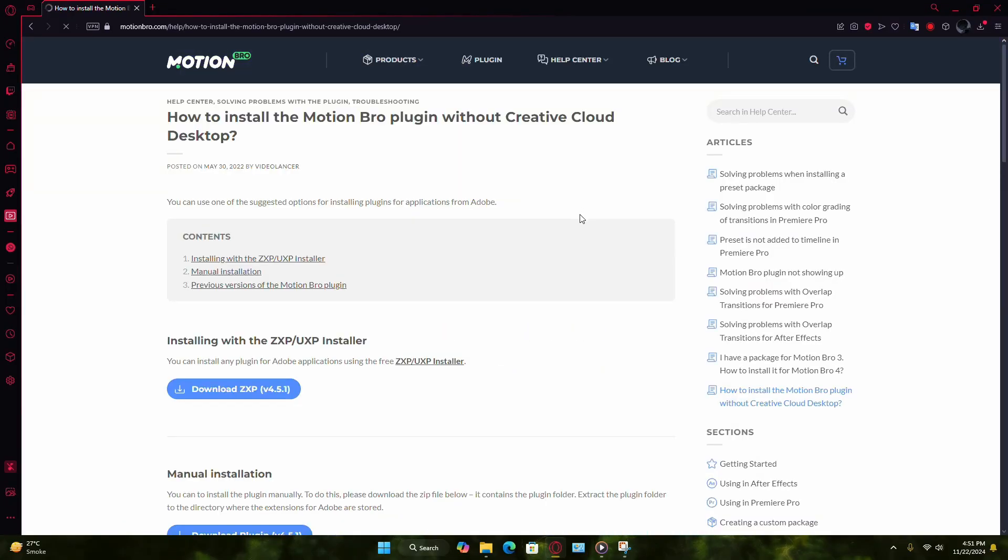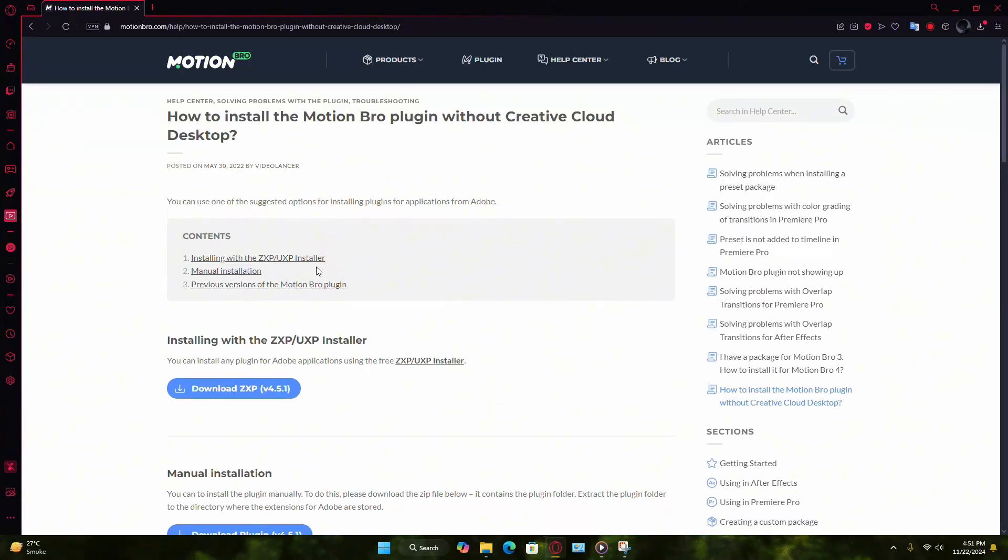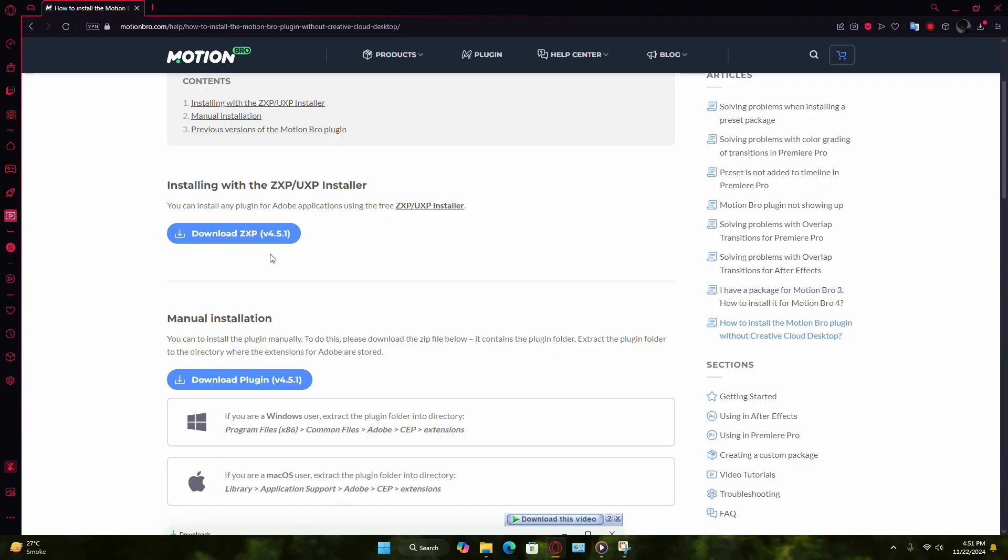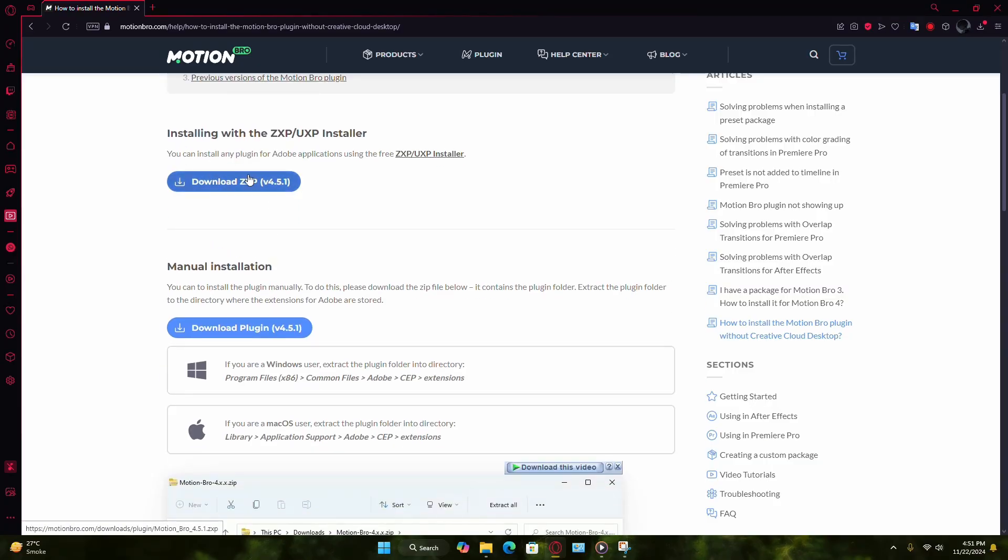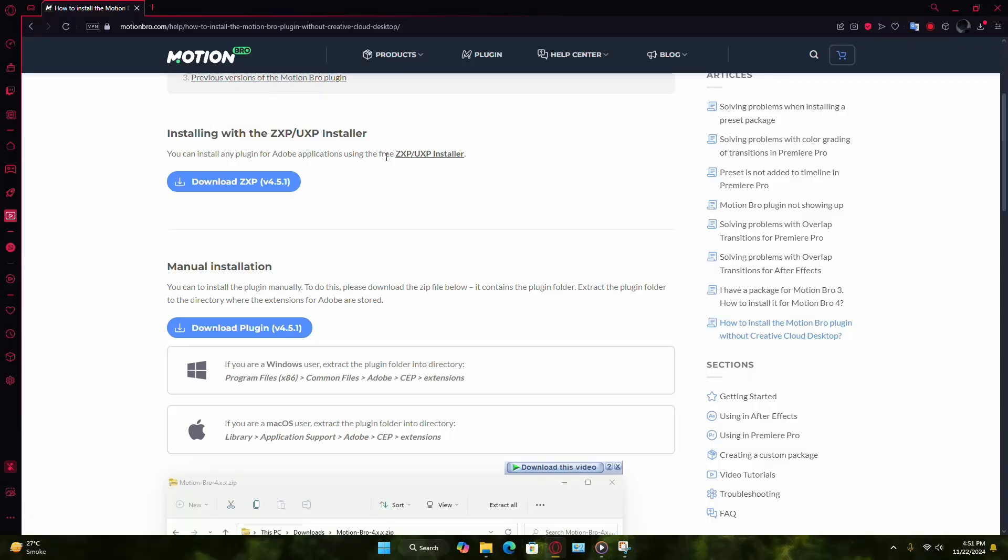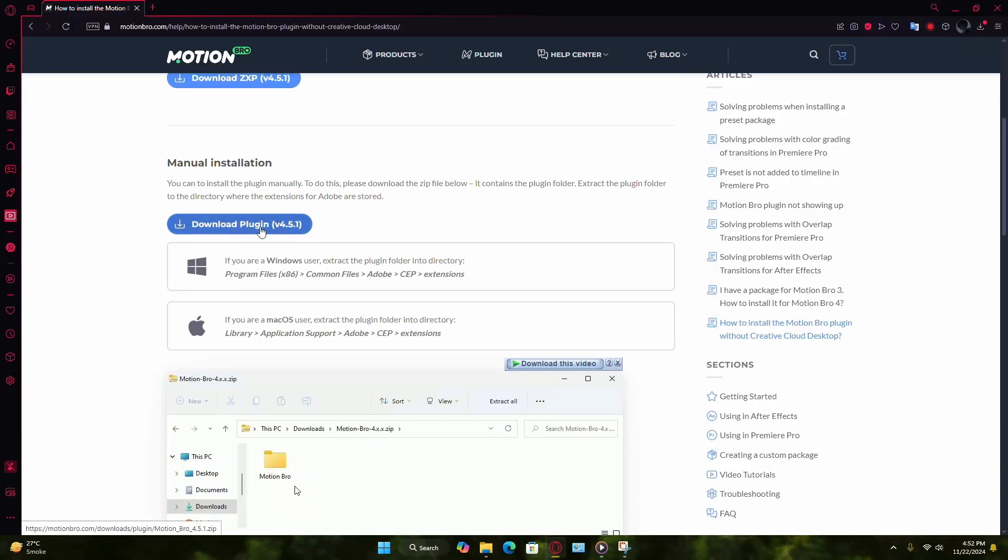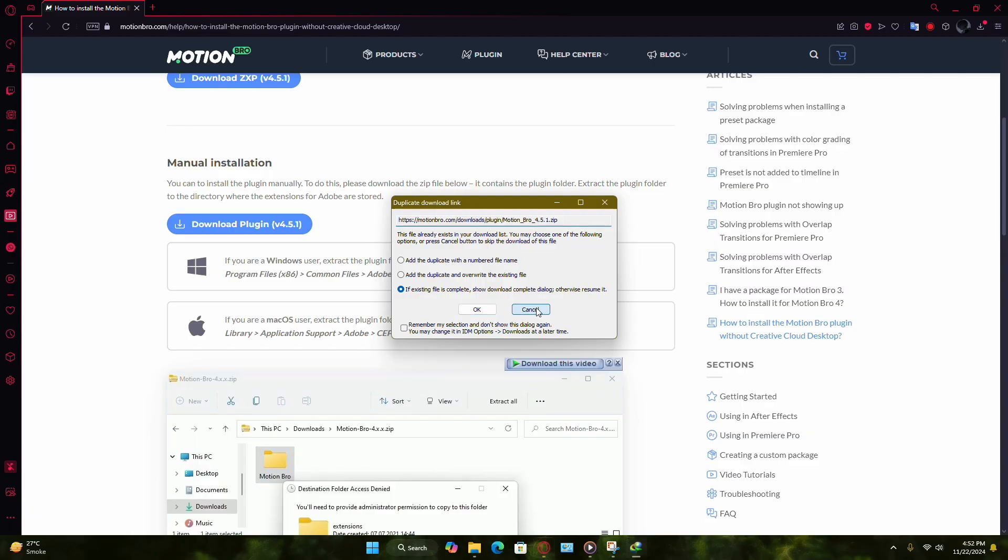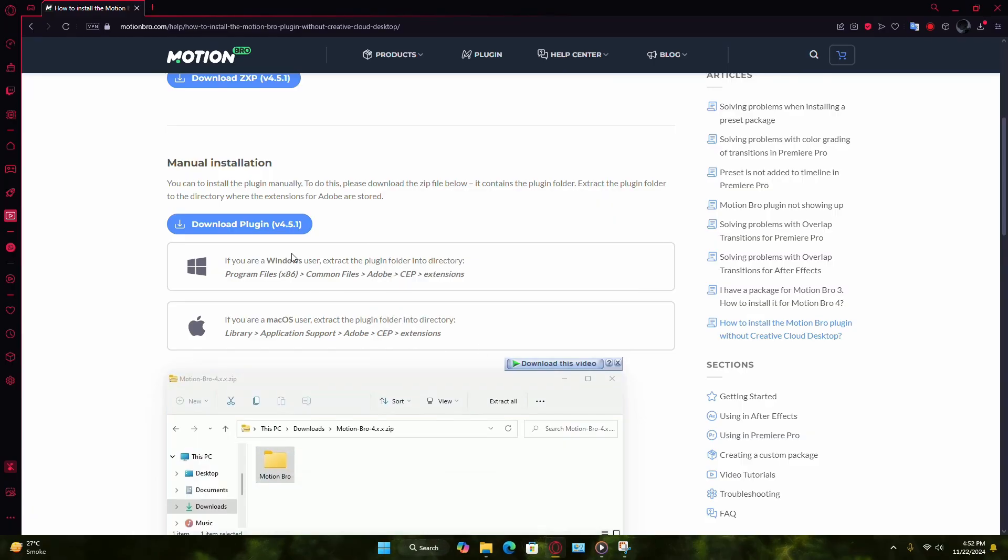Click on the Manual Installation button and you'll be directed to another page with detailed options. Here, download the extension file for manual setup. You can use tools like Adobe's free UXP plugin installer or handle the installation yourself by moving the plugin files manually.